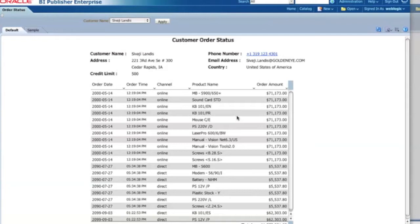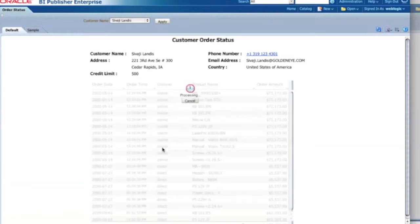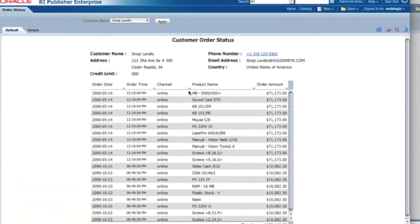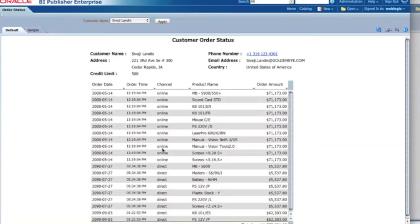With 11G interactive view you can now interact with the data. In this case I have the table, and I can filter by channel — for example, the online channel — so it shows only online channel purchases. Or I can just select all and that will show all the different channels.